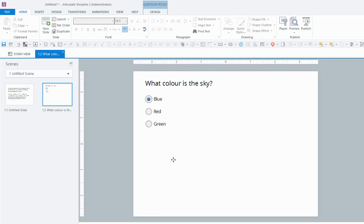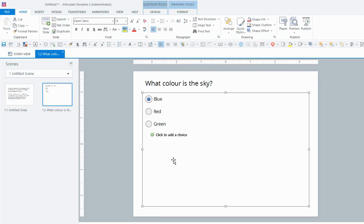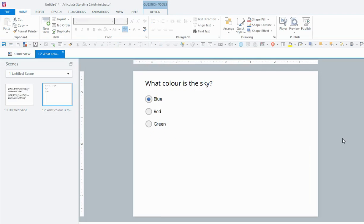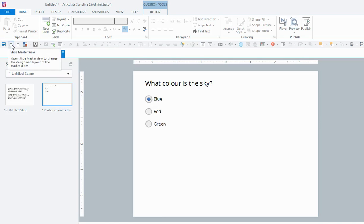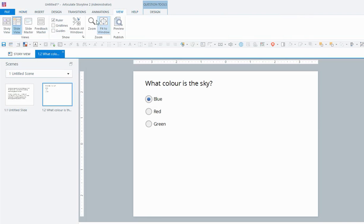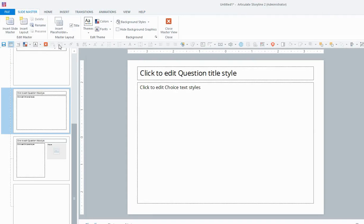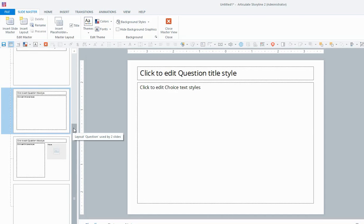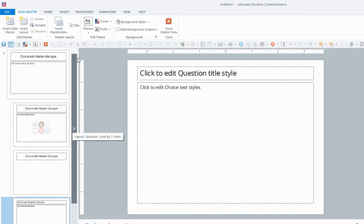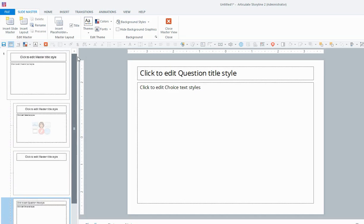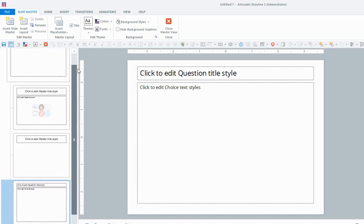So before you import any questions, just create one question, just any random question into your file, like I've created this one here. And the first thing you can do is you can go to your slide master view, so go to view and slide master. I have my quick access toolbar there, but if you don't have that, just view and slide master.